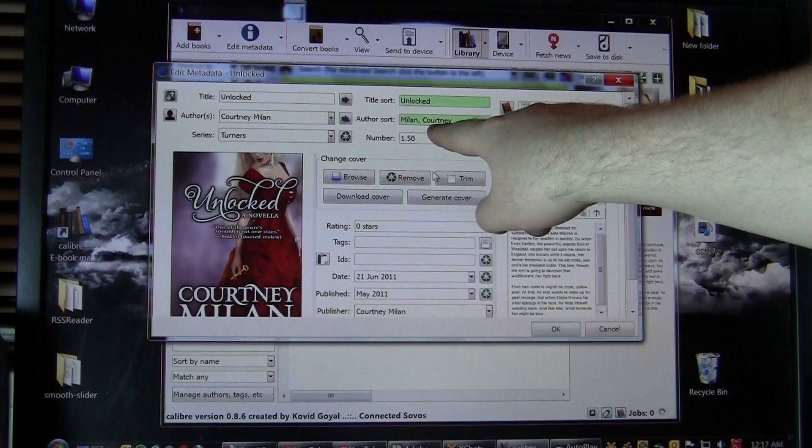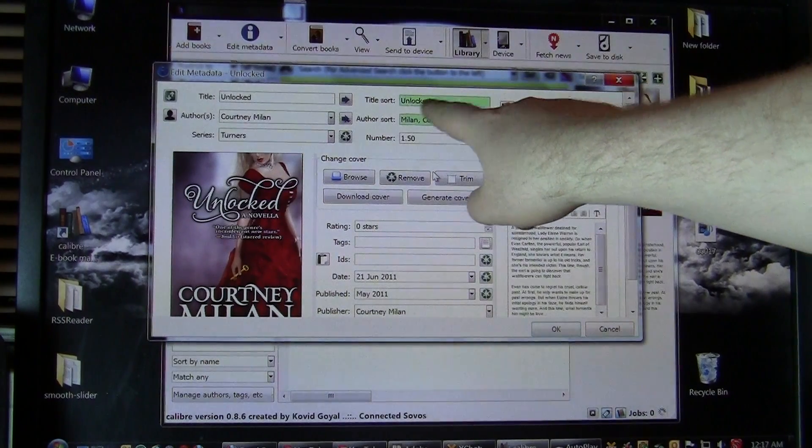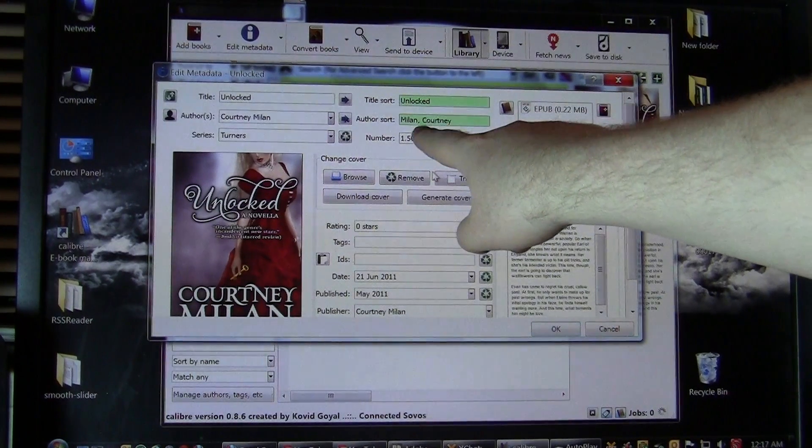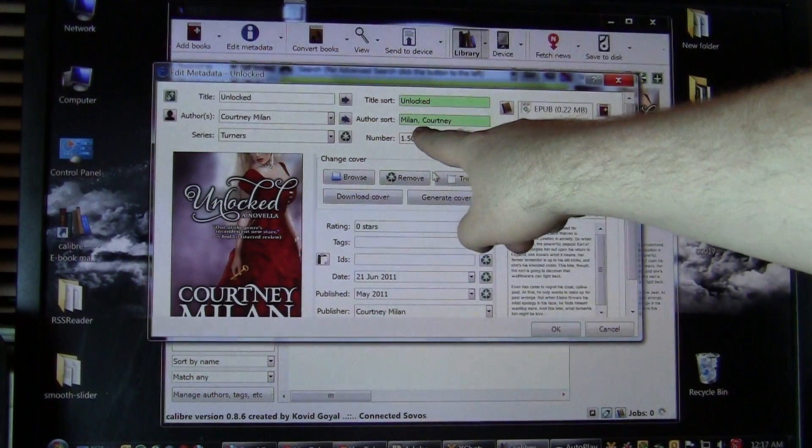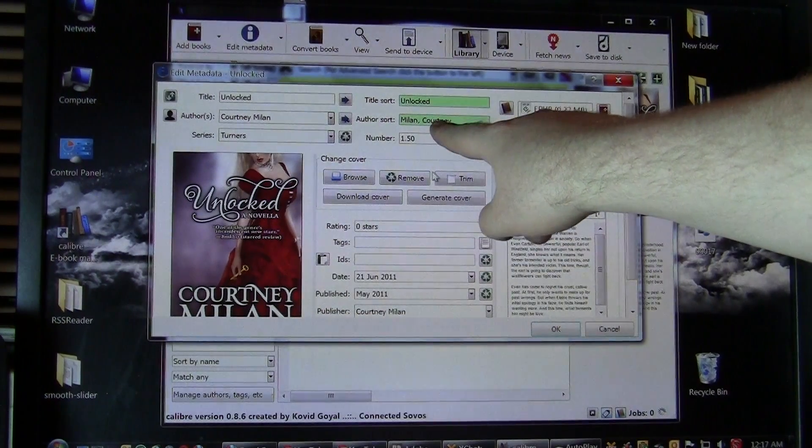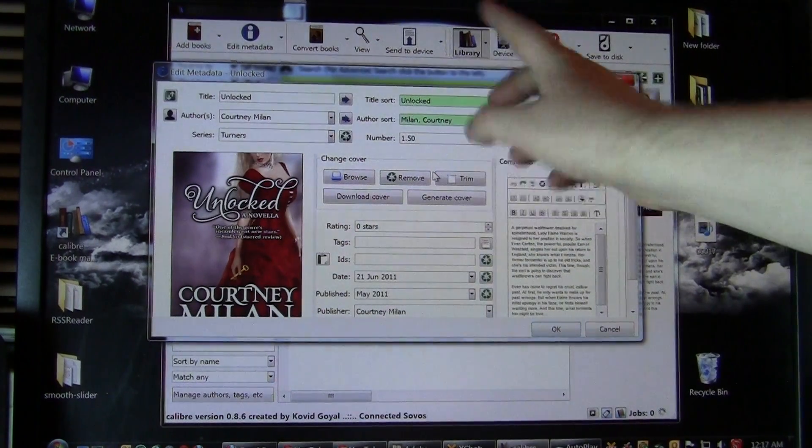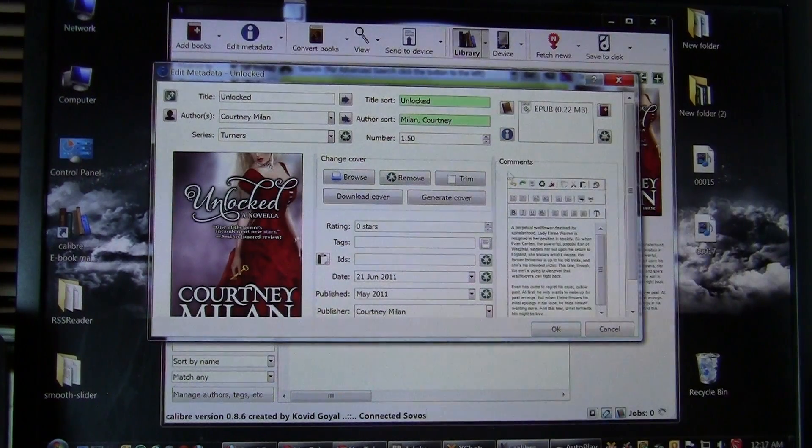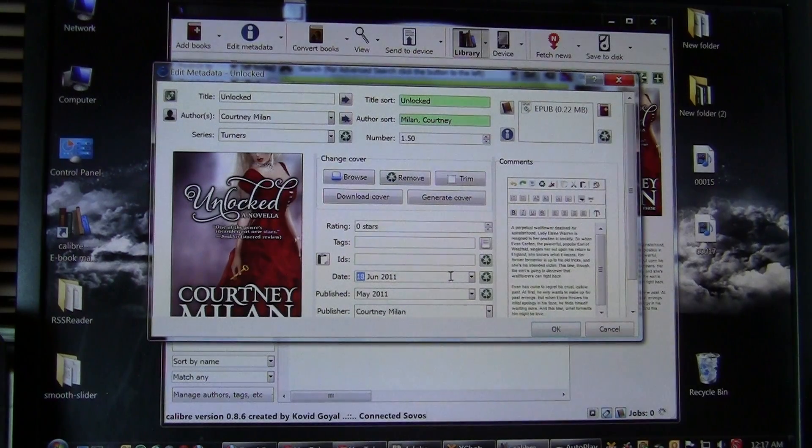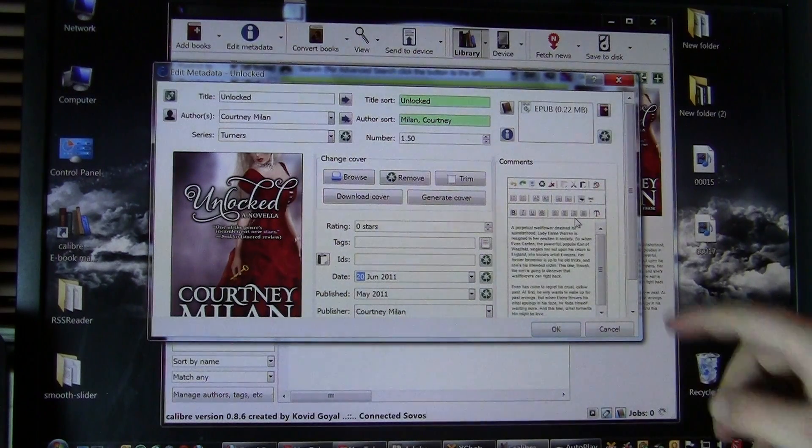You can also do author sort, title sort, so this is the way it would look on your e-reader. So you may not want the comma there. You may want the author's first name first and last name second. It's all up to you. You can also add ISBN numbers, tags, and so on.